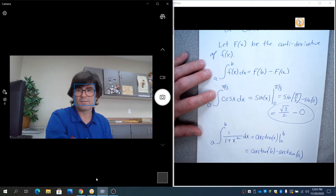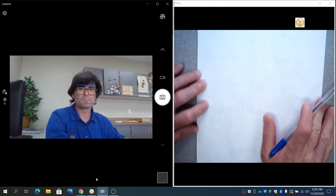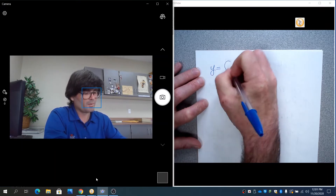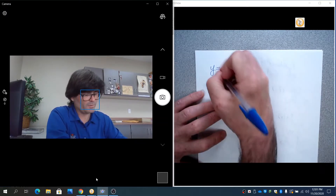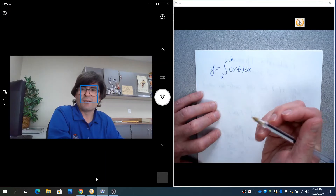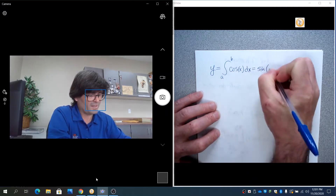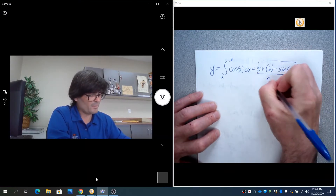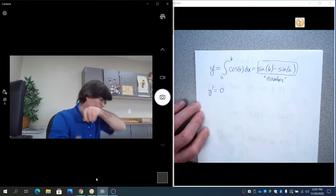Let's take this a step further. Suppose you have y equals the integral of cosine(x) from a to b. If you wanted to take the derivative of this, the antiderivative of cosine is sine, so it would be sine(b) minus sine(a). Since a and b are currently numbers, the derivative of a number is zero.